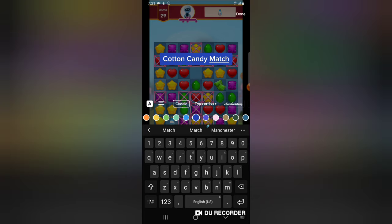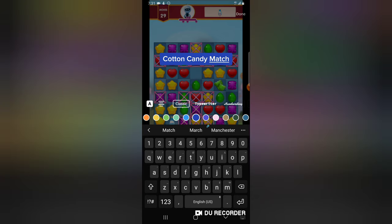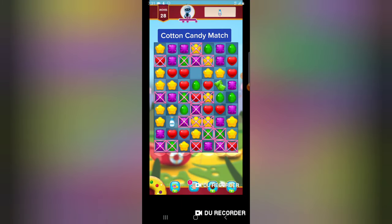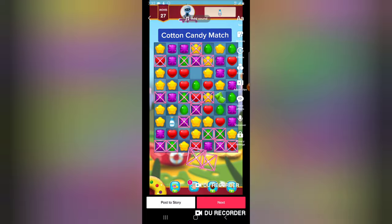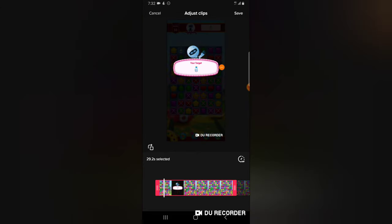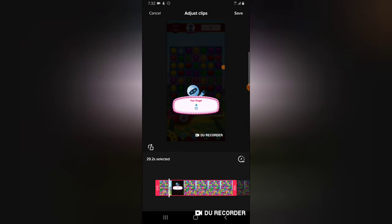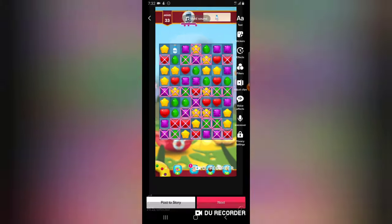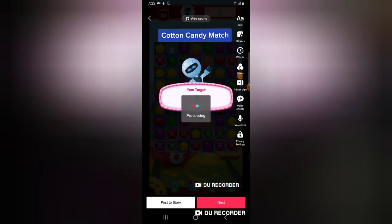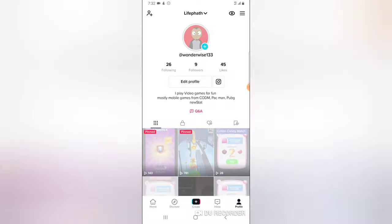That is the name. I'm going to make it a bit bigger, and then I'm also going to adjust the size of the video so that it plays a lot faster because it's going to be a story. I'm okay with that, and I'm going to click on Save and then click on Post to Story.